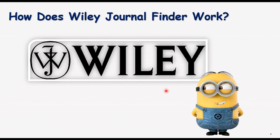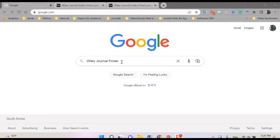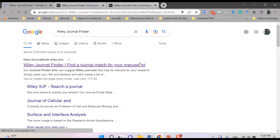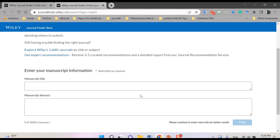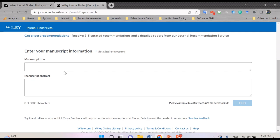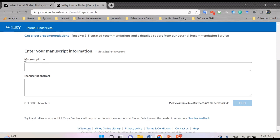First, you can search for Wiley Journal Finder in Google. After clicking it, you will see the first result with the name Wiley Journal Finder. When you click that, you can see the main page of this journal finder. To find the best relevant journal in Wiley publications, you need to enter the manuscript title of your paper and then the manuscript abstract.